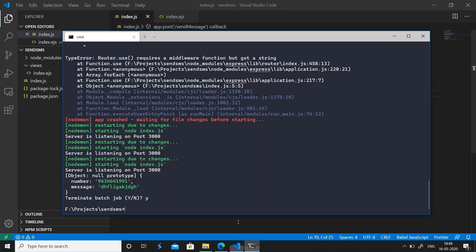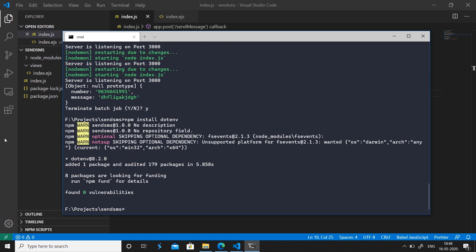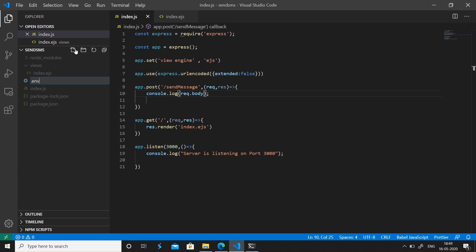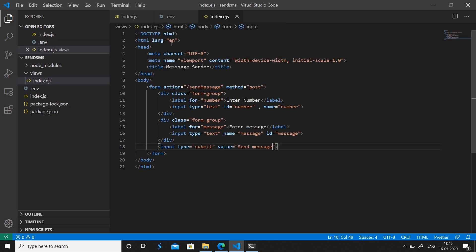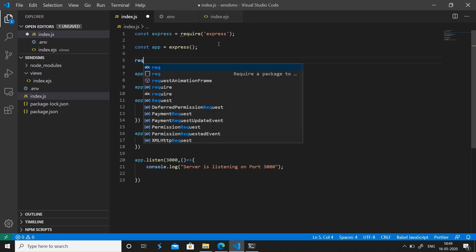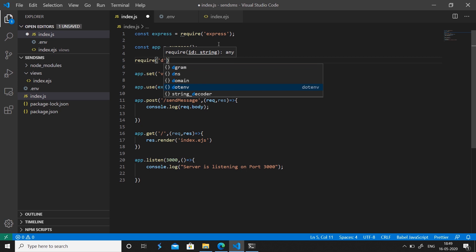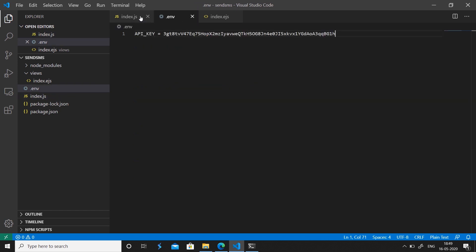We're going to install the 'dotenv' package, which is used to hold environment variables. The API key is something we should not expose — we don't want to upload it to Git either. Create a '.env' file, set 'API_KEY' to your API key value, and save it. In index.js, require 'dotenv' and call '.config()', giving us access to the key via 'process.env.API_KEY'.